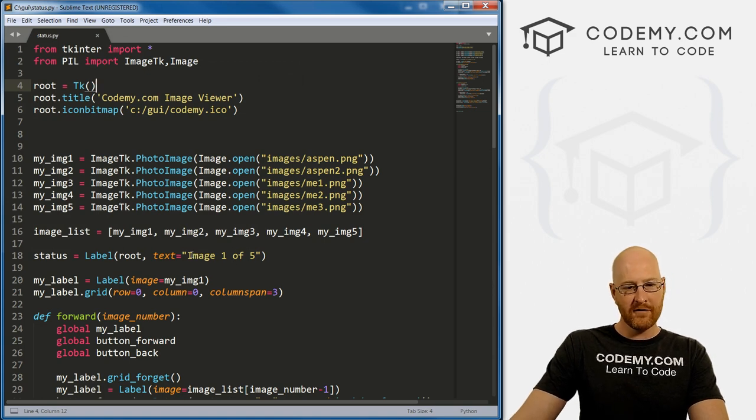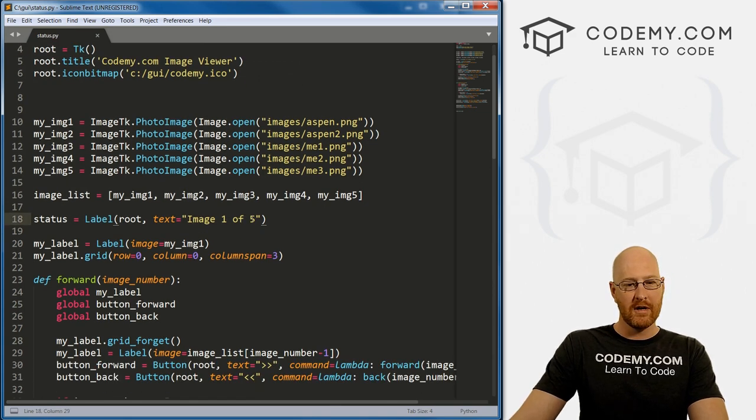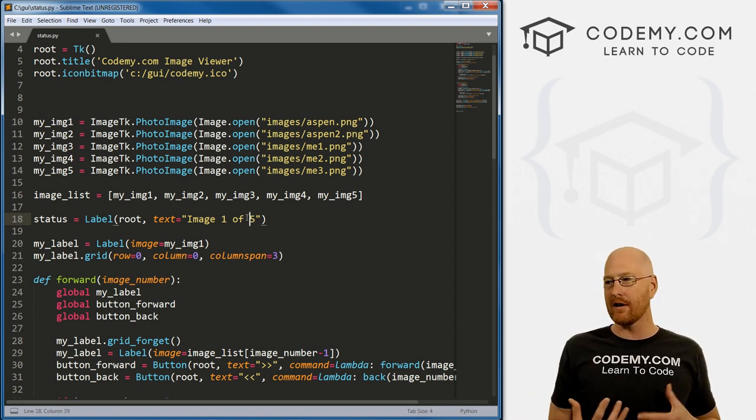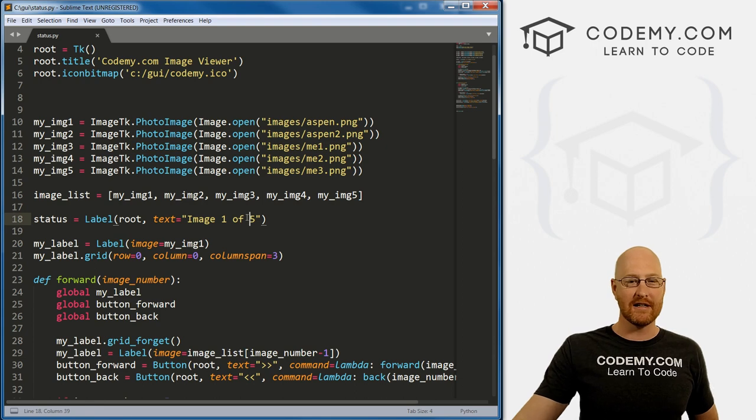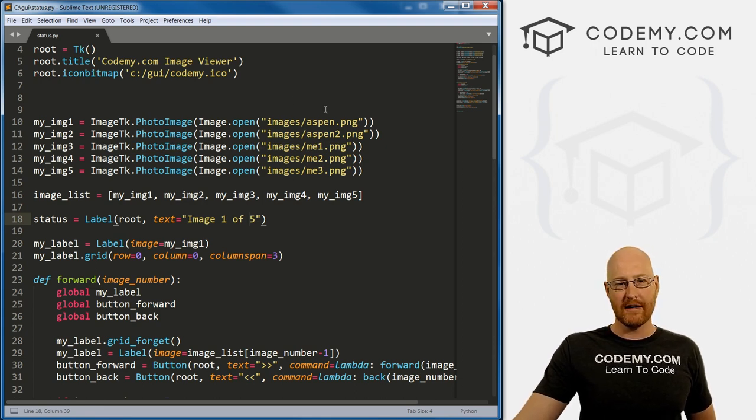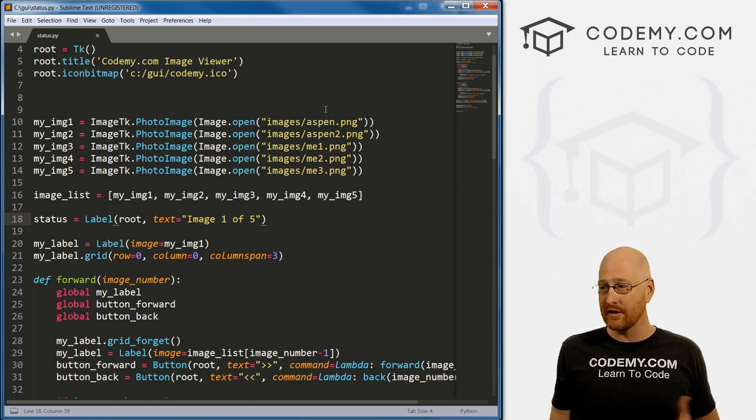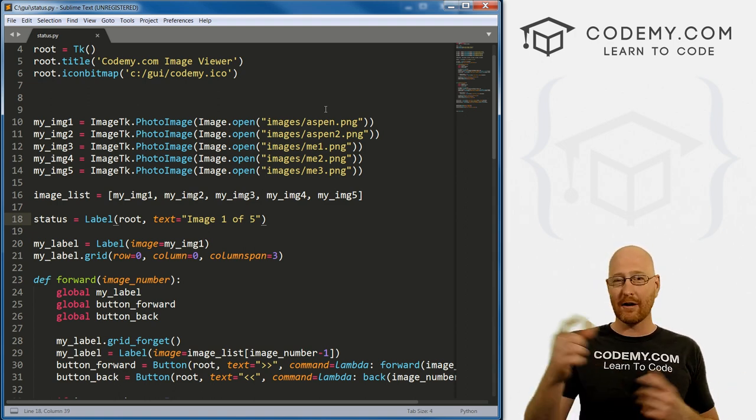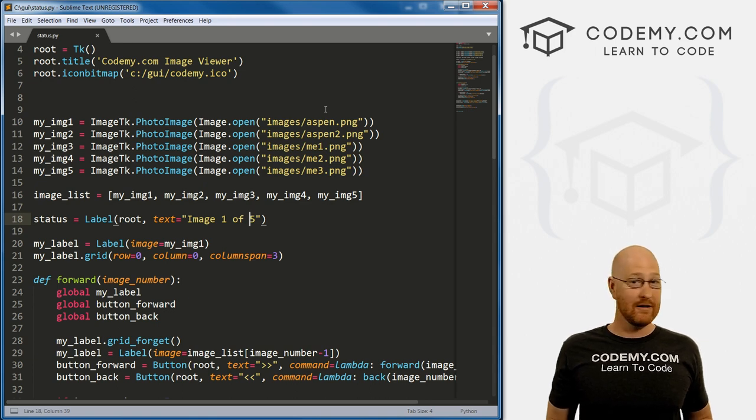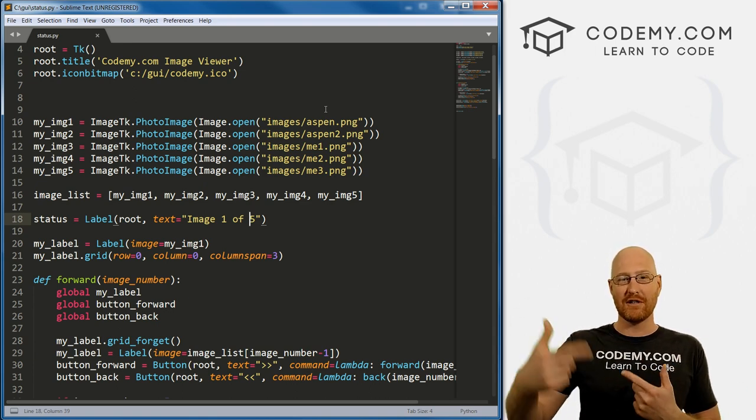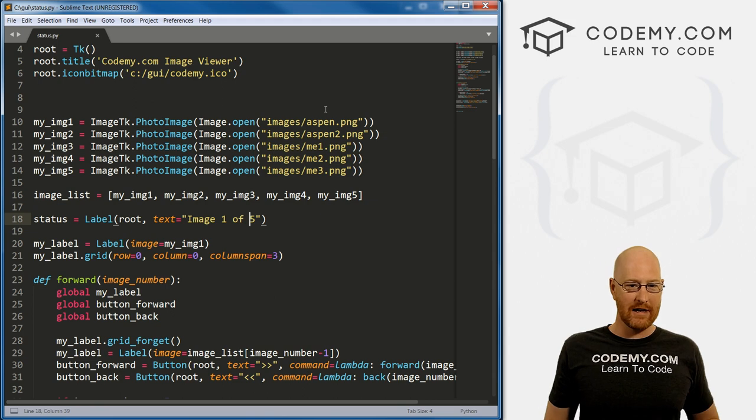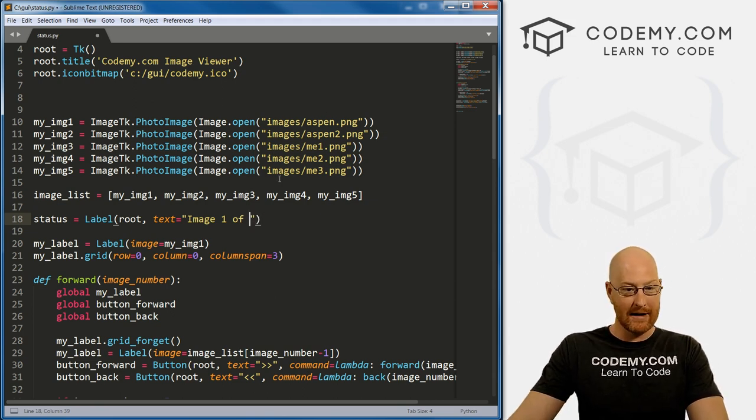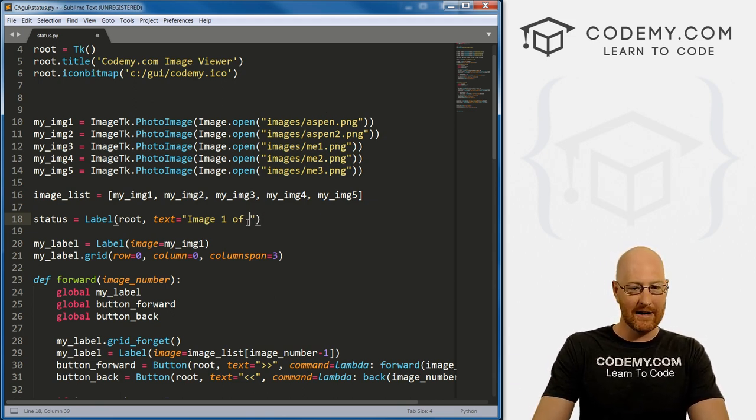Okay, so right off the bat looking at this, this is not great, right? We're putting image one of five, how do we know there's five images? Well, we know because we just built this and we know there's five of them. But it's conceivable that you won't know how many images there are. If your program has hundreds of images or millions of images, you're not going to go through and count them all by hand. That would be crazy. If it's dynamic and you're adding more images as you go, you're not going to know how many images. So we need to figure out a way to do this programmatically without just hard coding it in there like this.